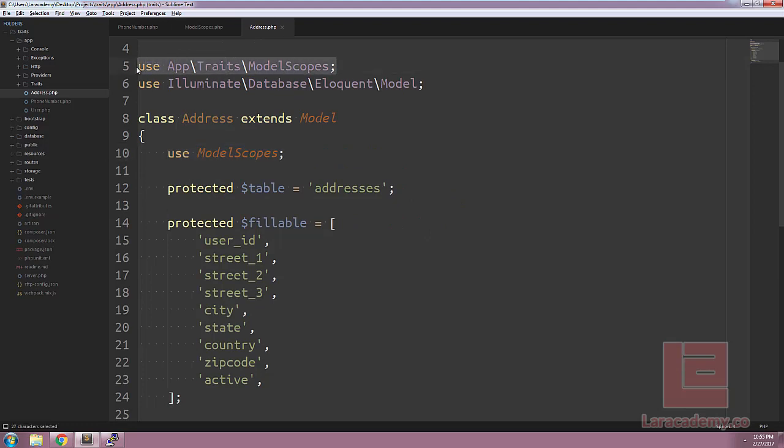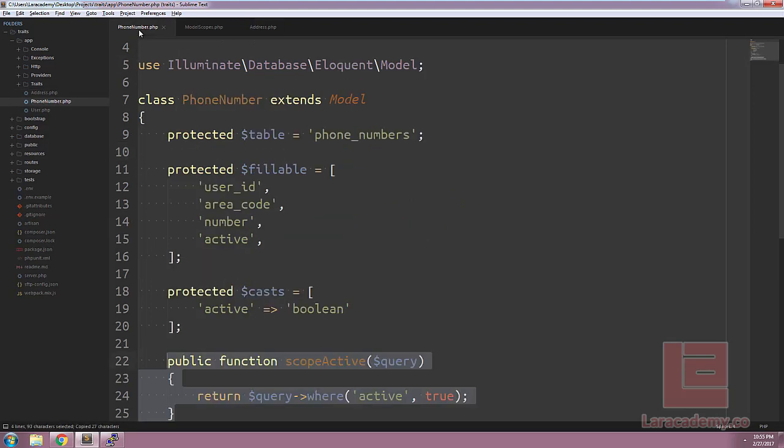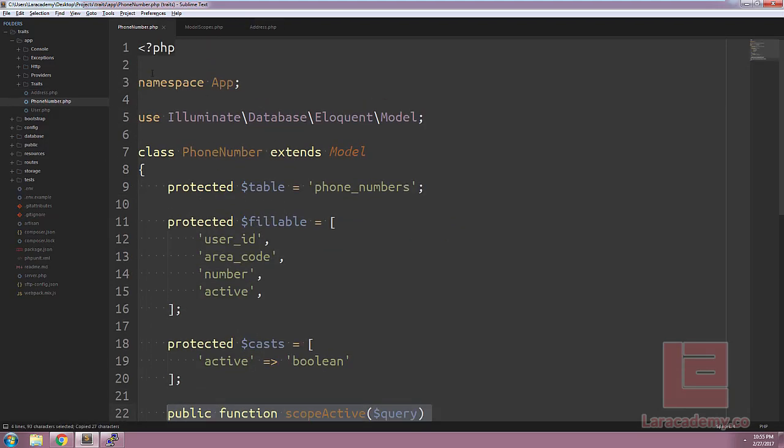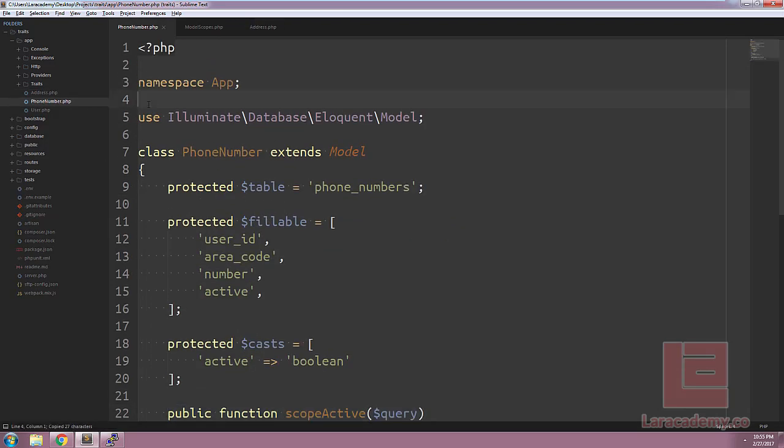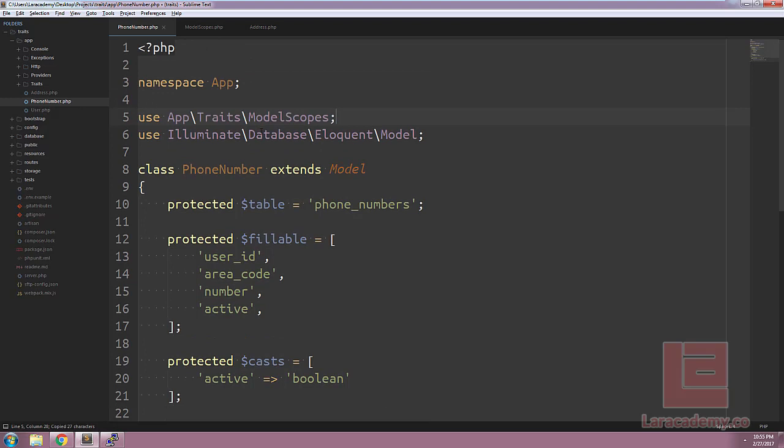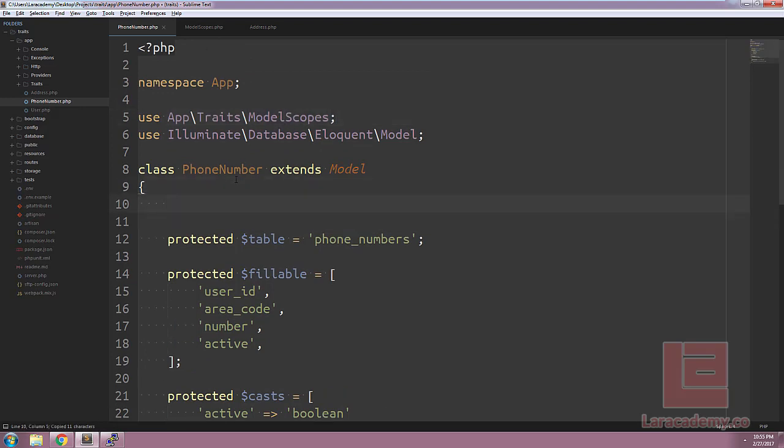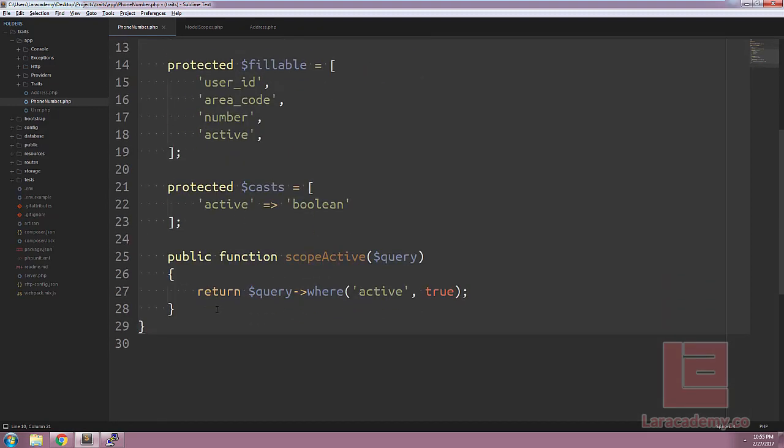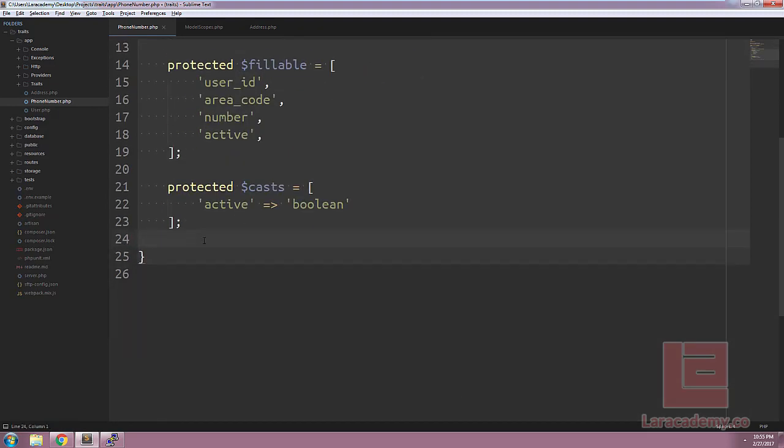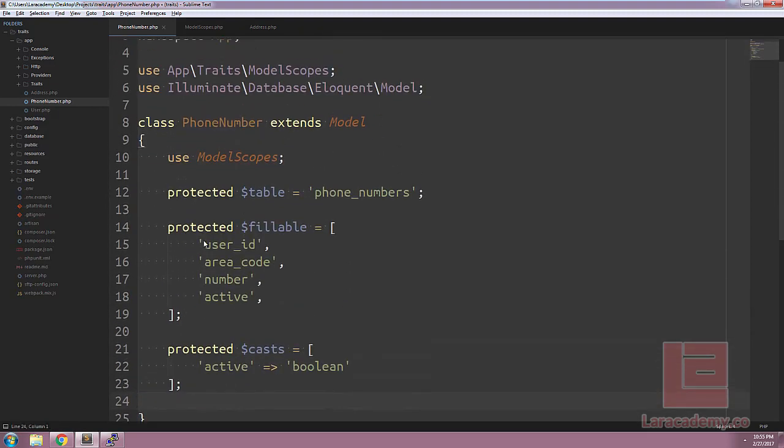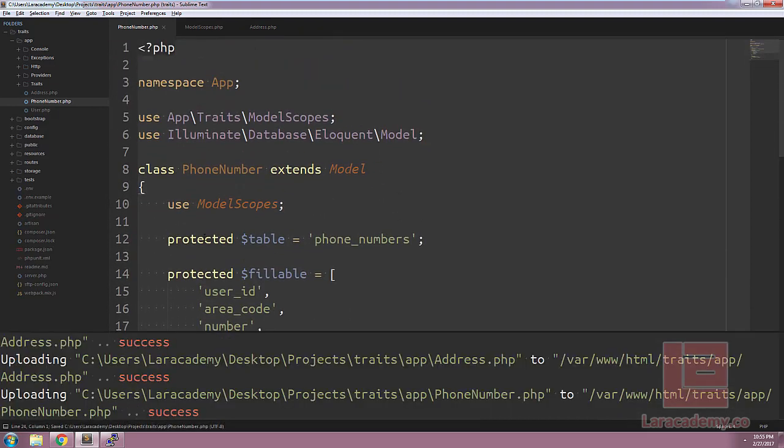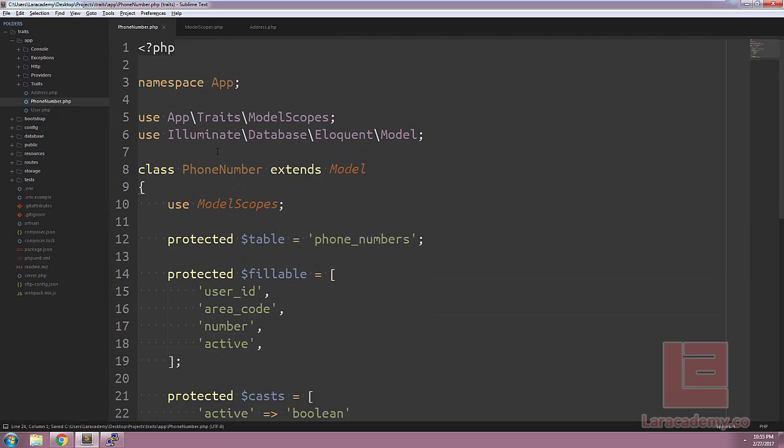To clean things up, we can import the model scopes inside our phone number and tell the class to also use that trait. And finally, we can get rid of the scope active. So now we have two models using model scopes and because they're both using the active flag, we're able to successfully query the scope active on both.